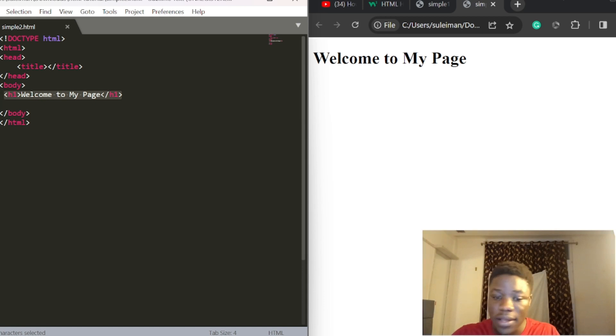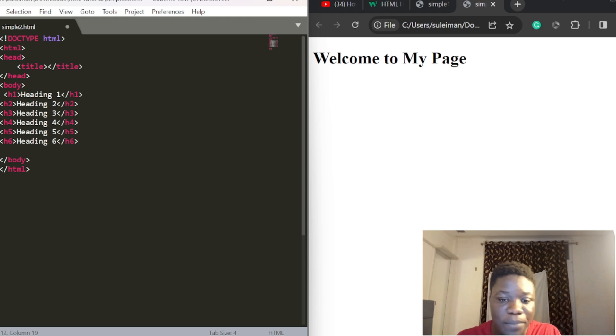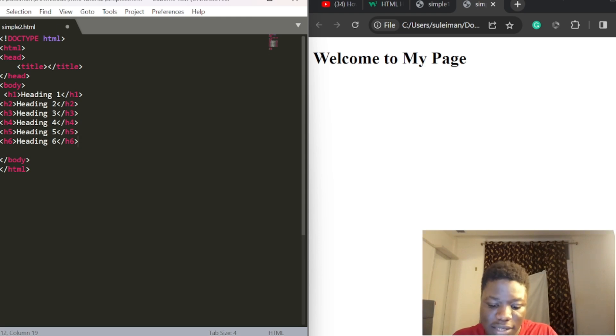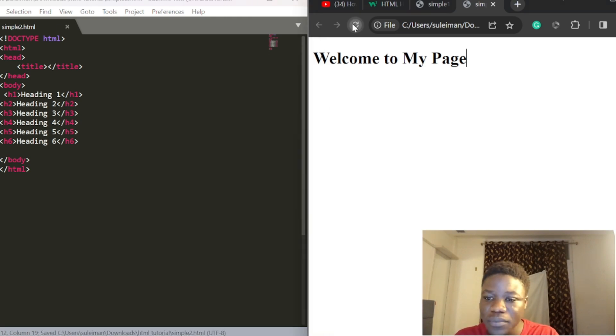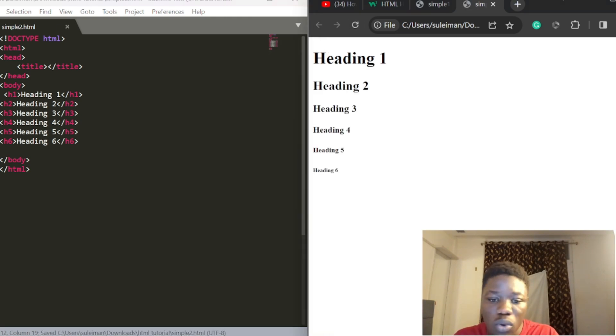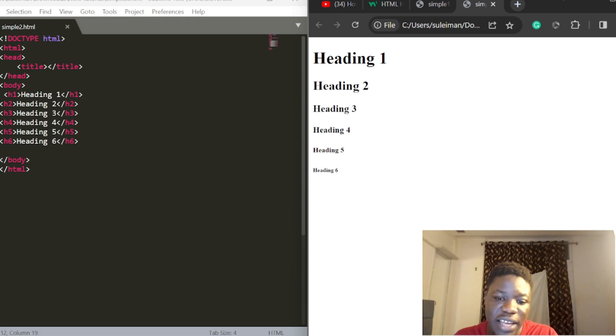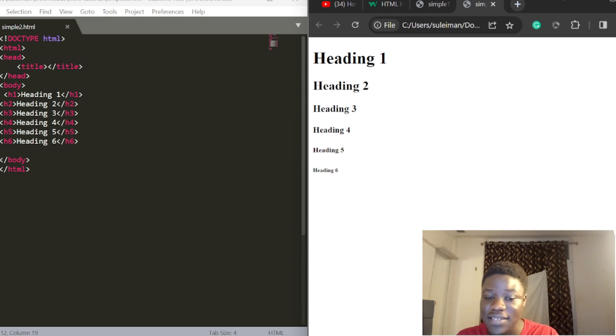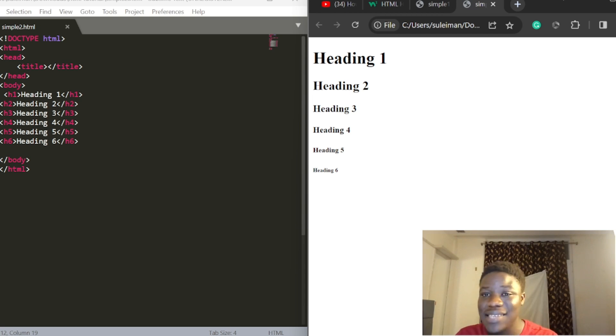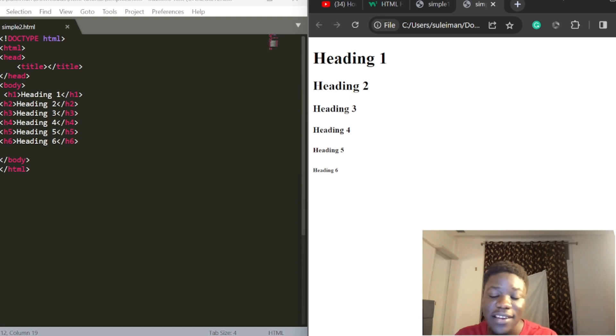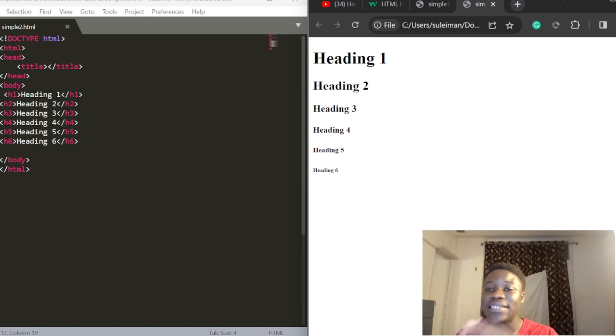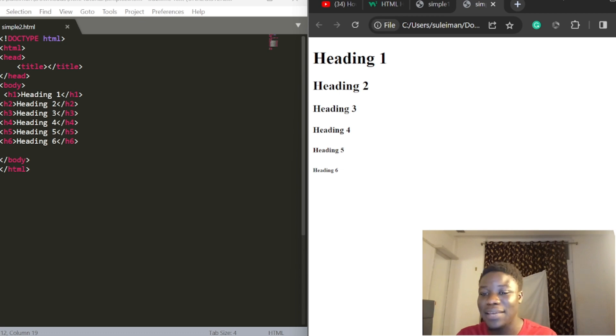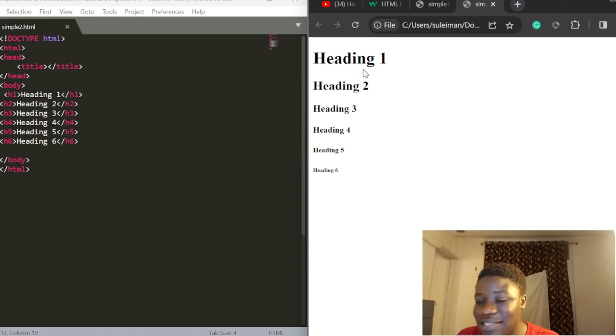I'm going to delete this and paste a new example. After saving and refreshing, you can see the content showing heading one, heading two, heading three, heading four, heading five, heading six. These are the six heading types.